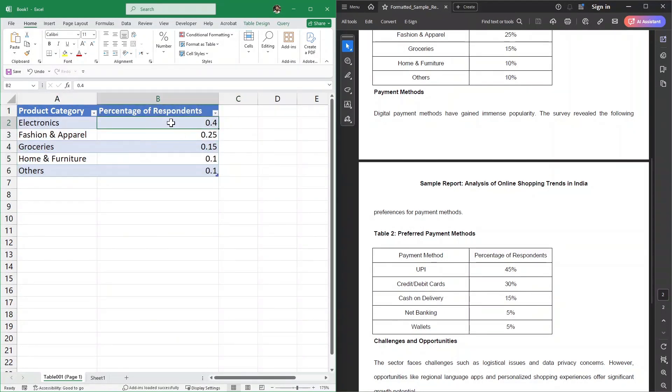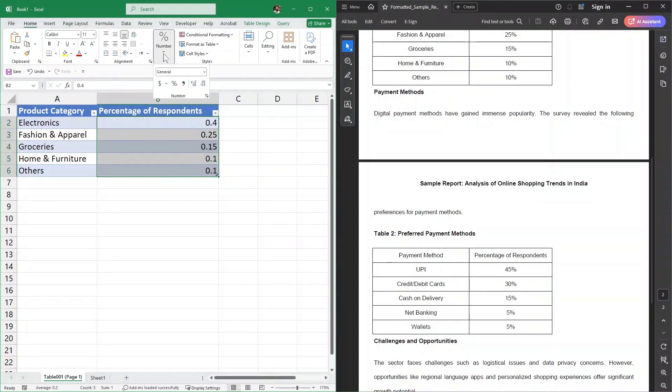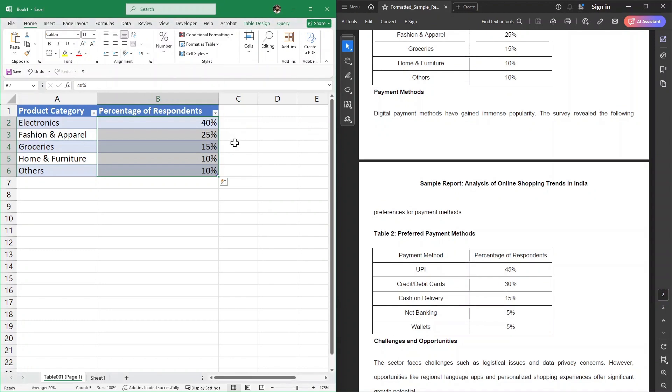Now this here is the percentage. We can select them, and then quickly change the format to a percentage. And this works well.